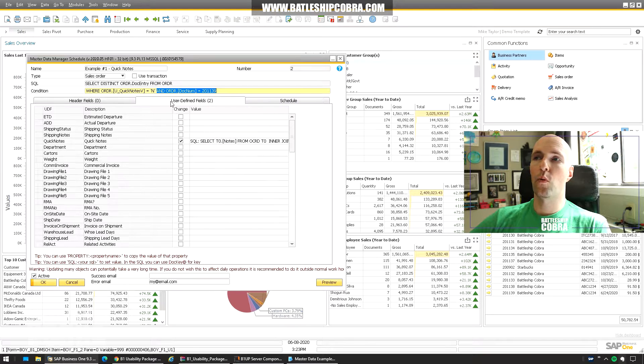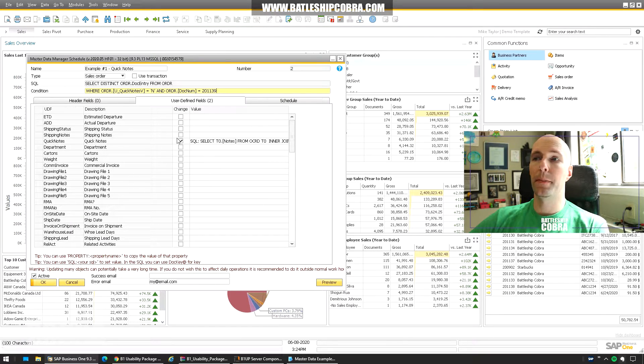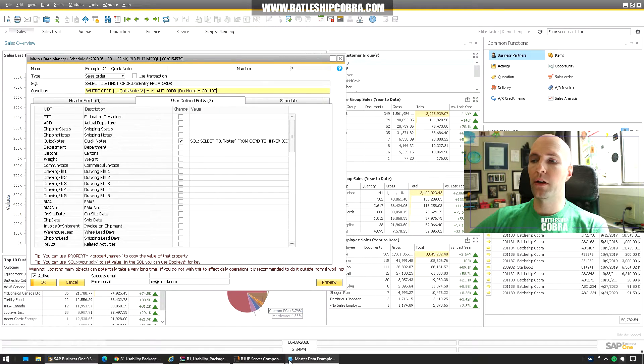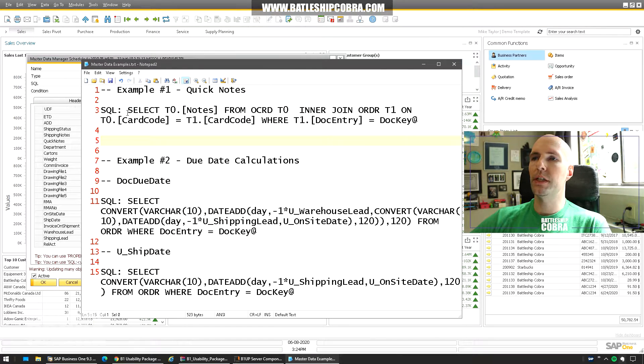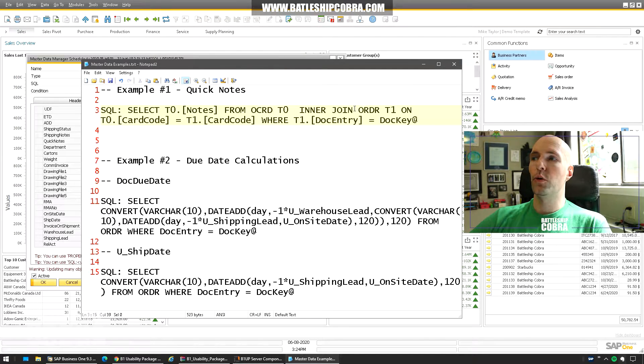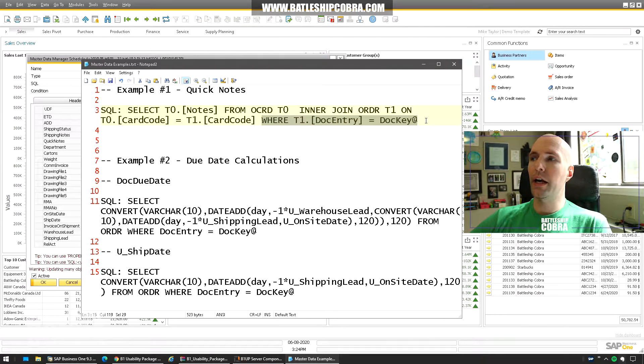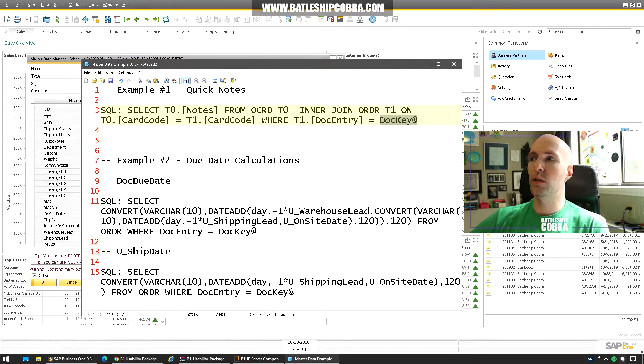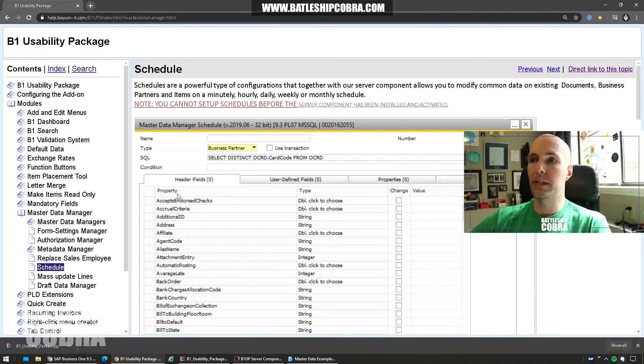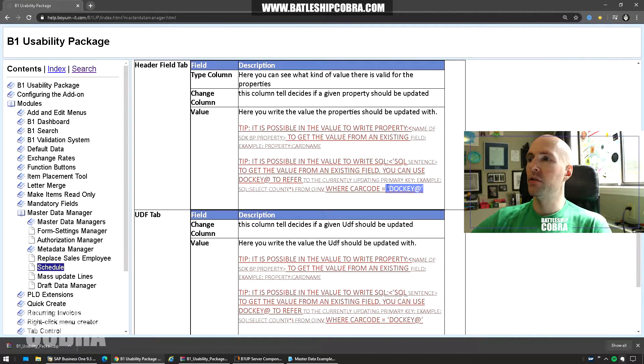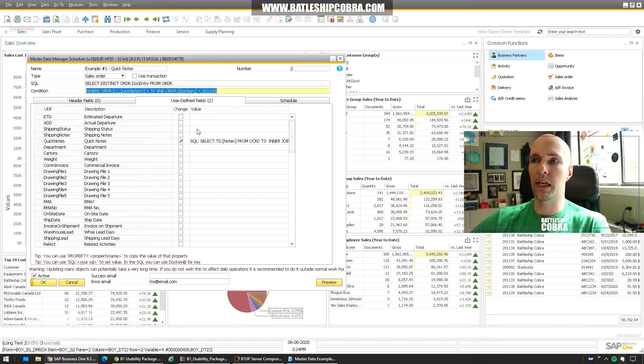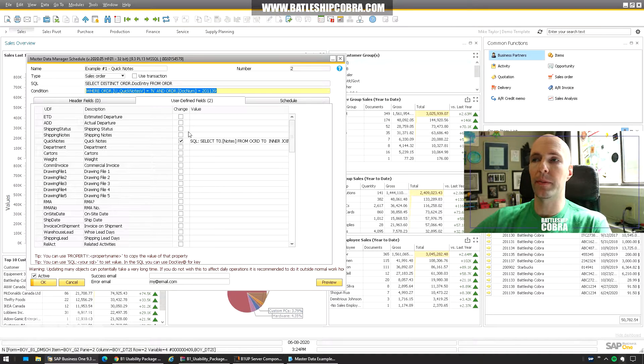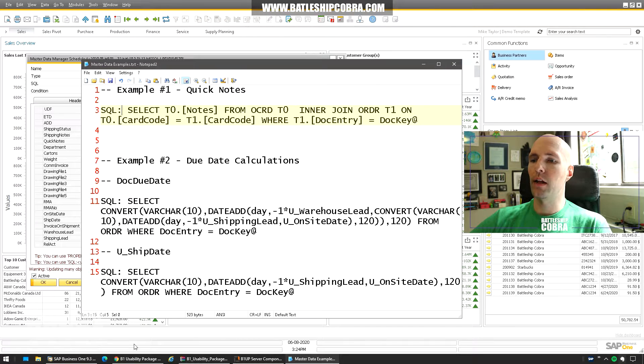So for example number one all that I'm going to do is I'm going to update the quick notes from the customer. So you can see my code here in more detail. Select notes from OCRD. Inner join ORDR on card code pretty standard where the doc entry equals this special keyword doc key at. So if you look at the documentation scroll down you see doc key at here and that's what they use to pass the primary key of the document they're updating.